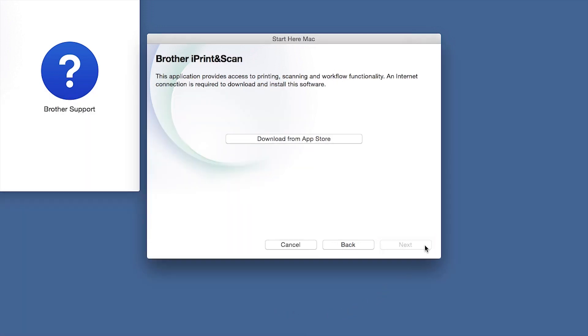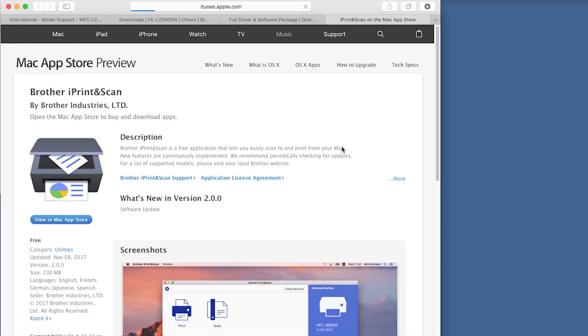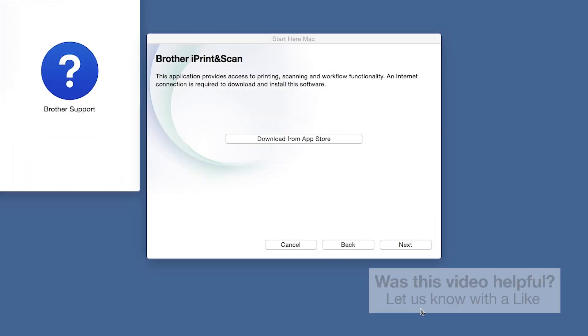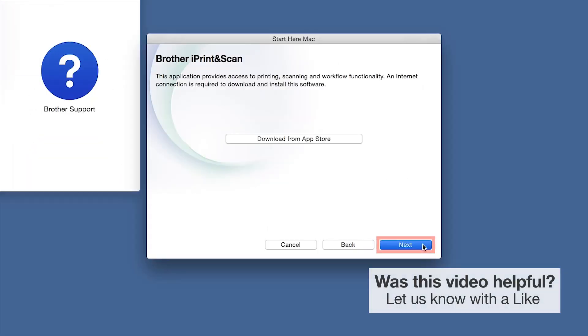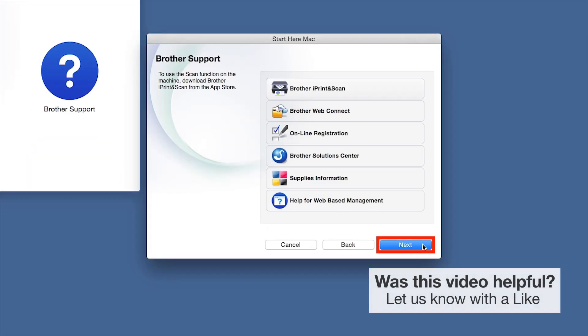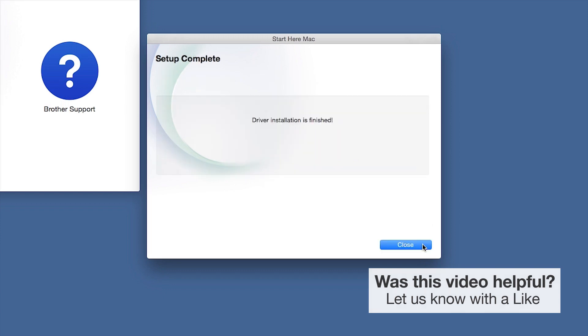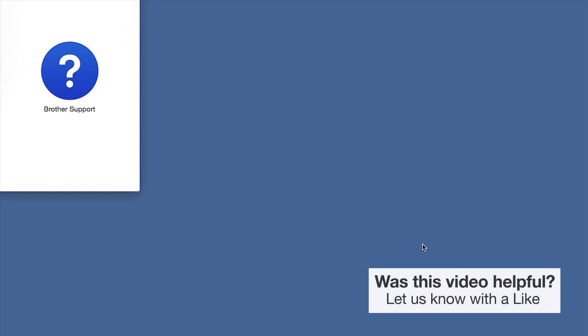Click Next. When prompted, download the iPrint & Scan application from the App Store. You will need this app for advanced printing, scanning, and workflow functions. Once installation ends, click Next and then click Close.